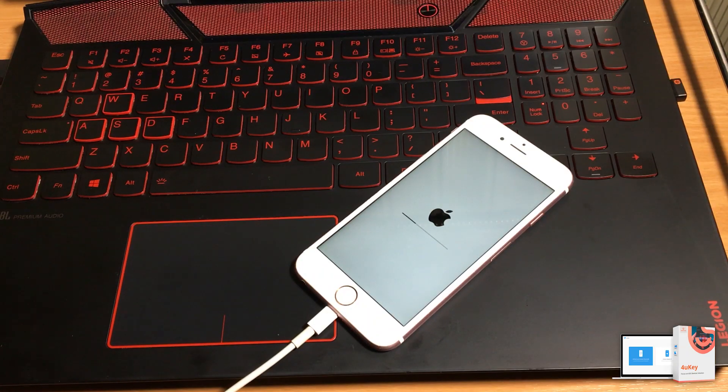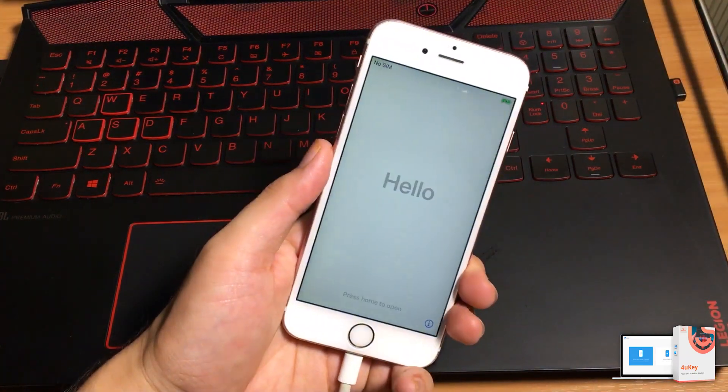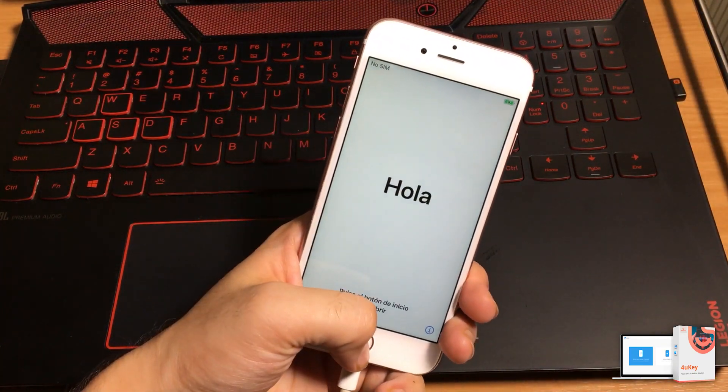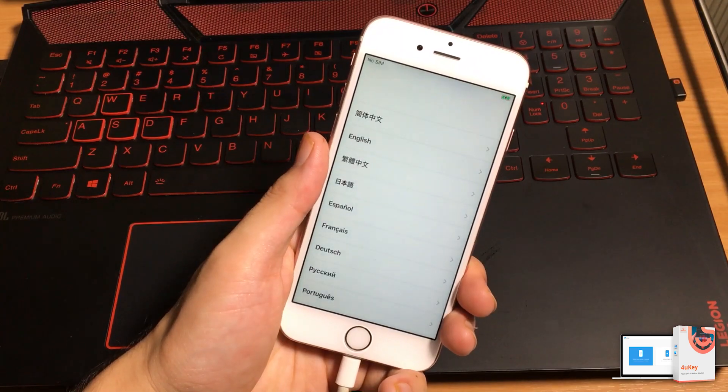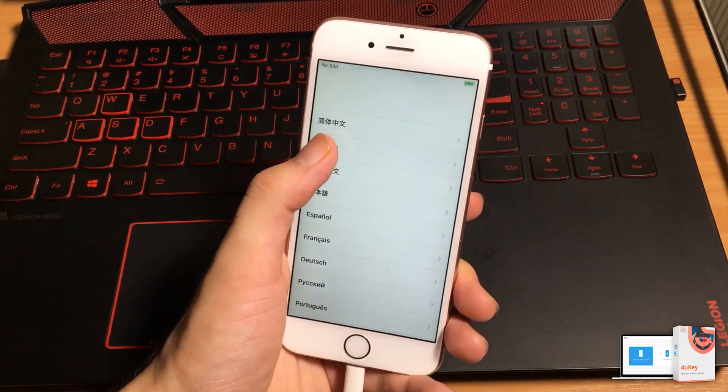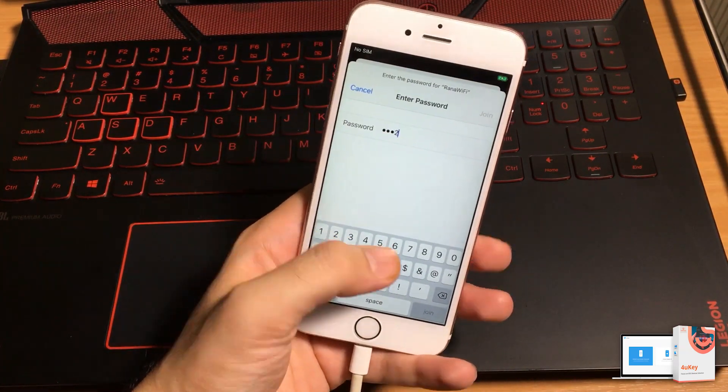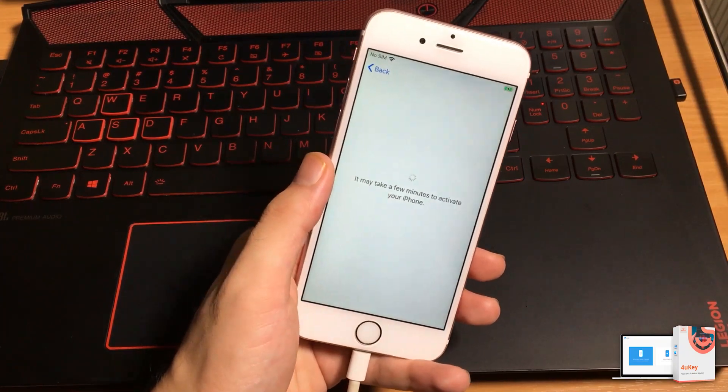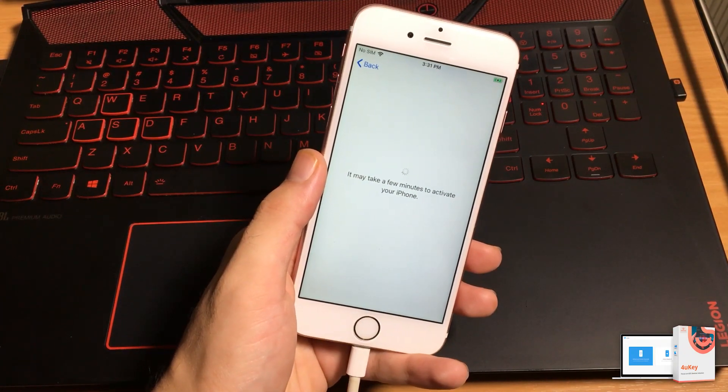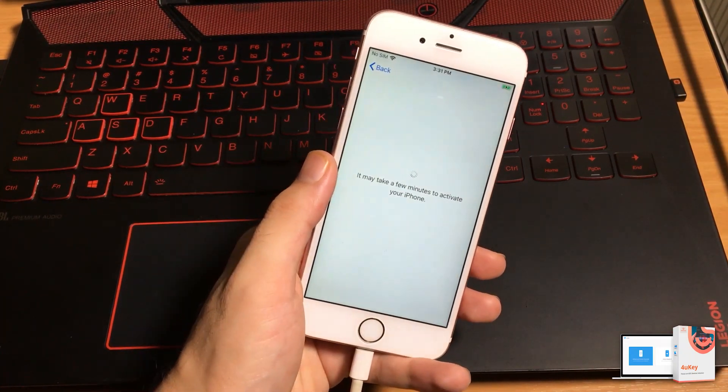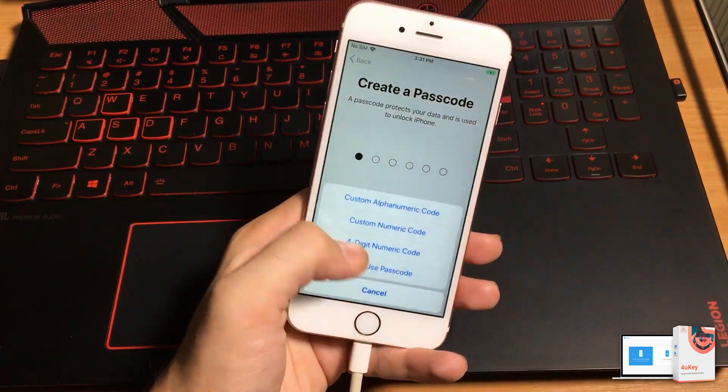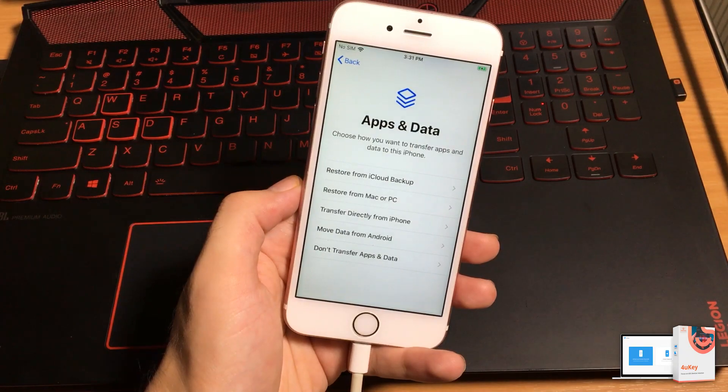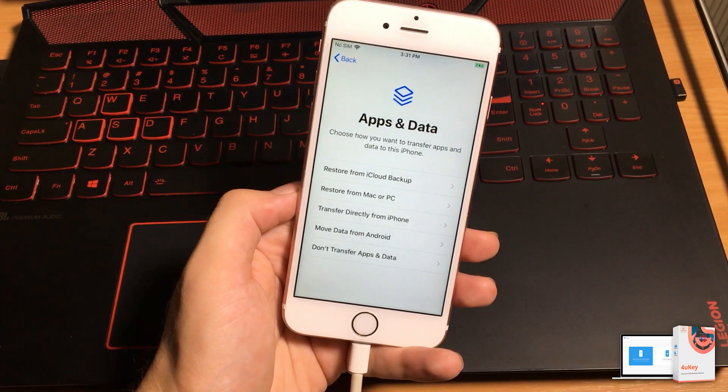As you can see my iPhone is back and passcode has been removed successfully. Now all you need to do is to set up your iOS device. And to retrieve the previous data, you can select options from here.